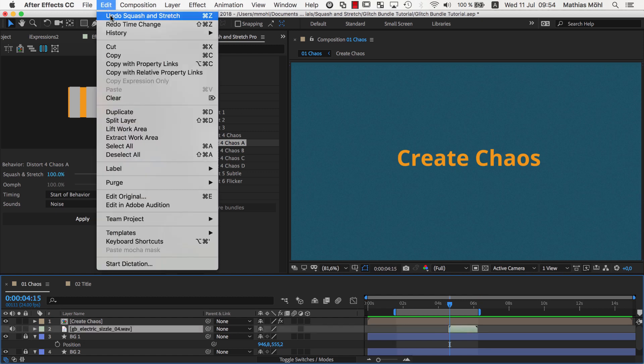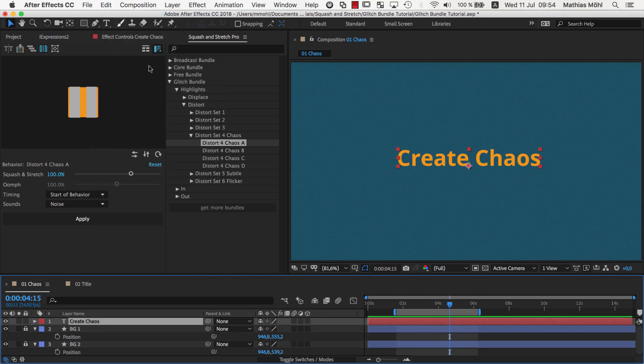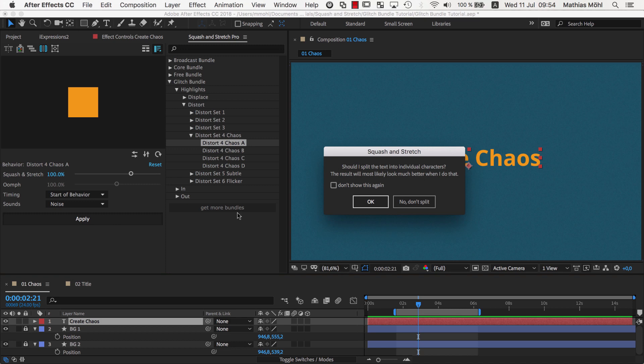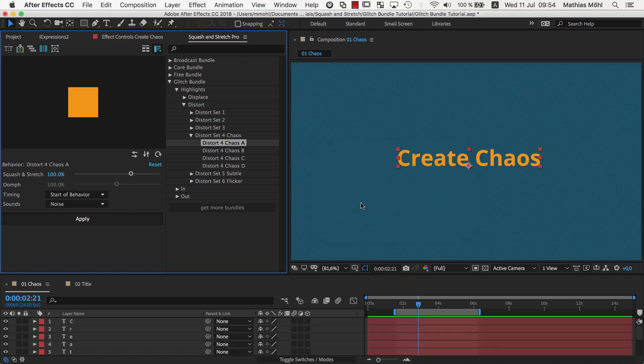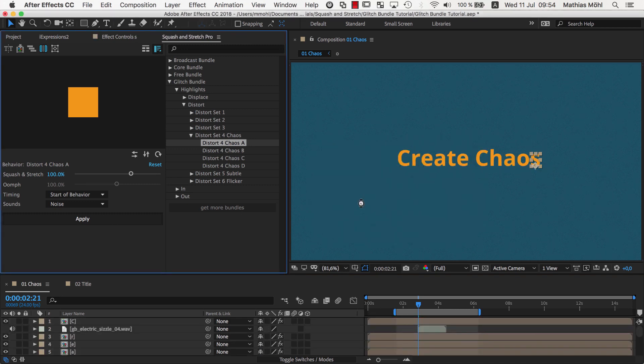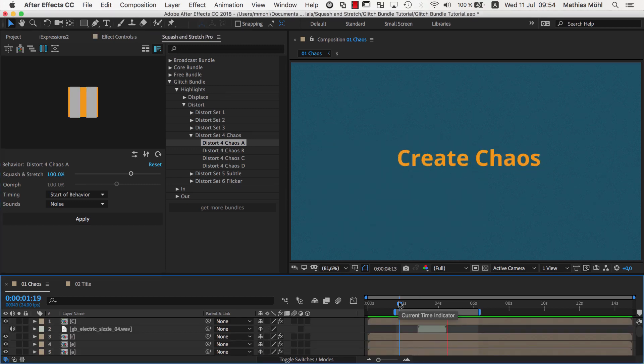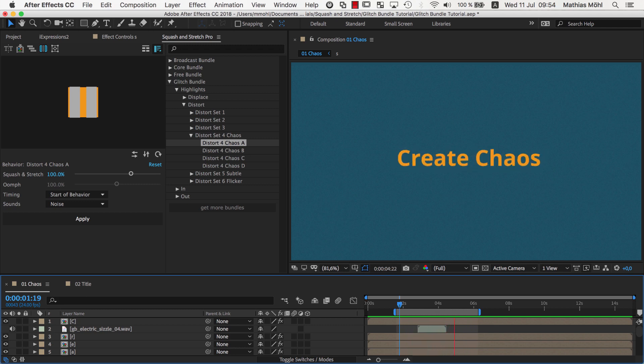Now, I undo and apply it again and this time choose to split into individual characters. You see that the result looks very different and also that the deformation of all characters is very similar.